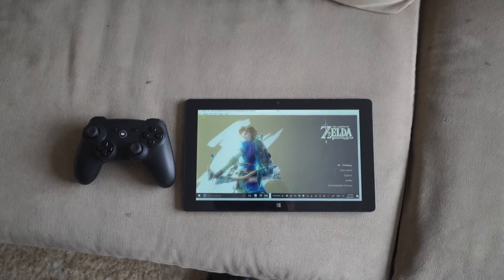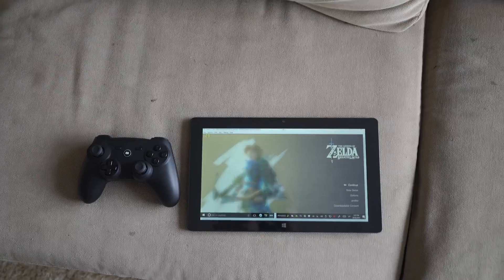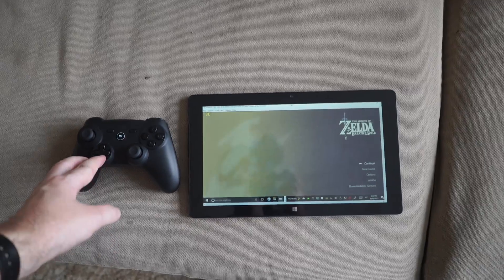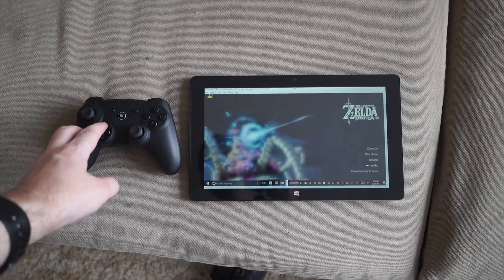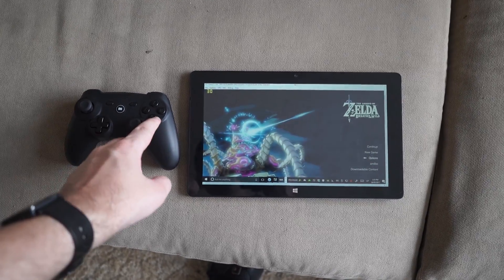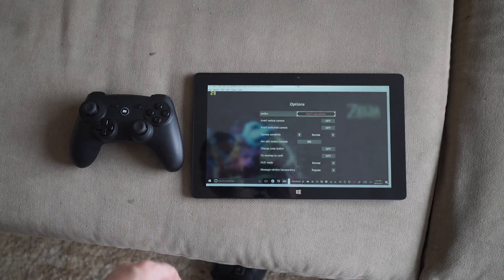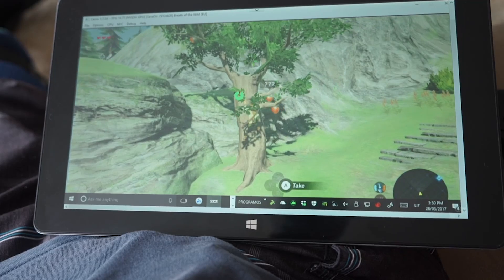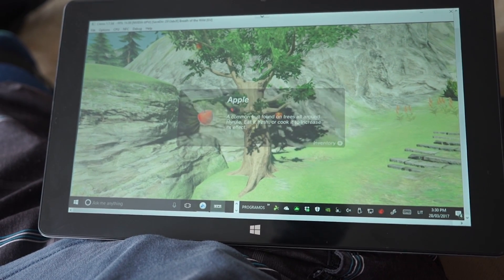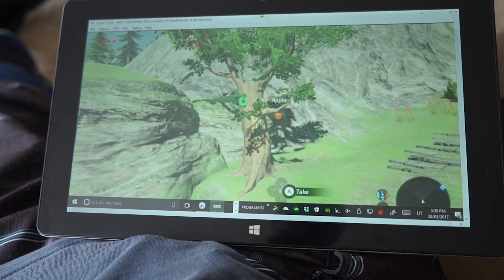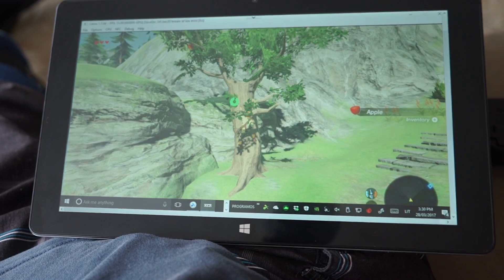And since this tablet was 200 bucks only, I can get a Bluetooth controller and still have plenty of cash left. And it's playable. Even with one hand.